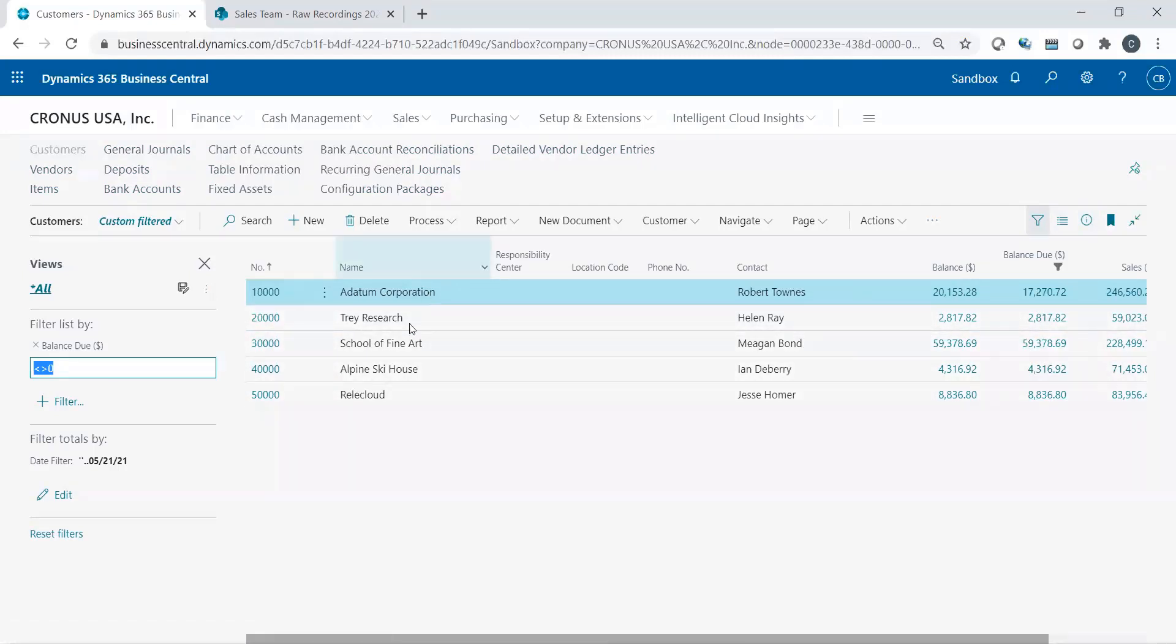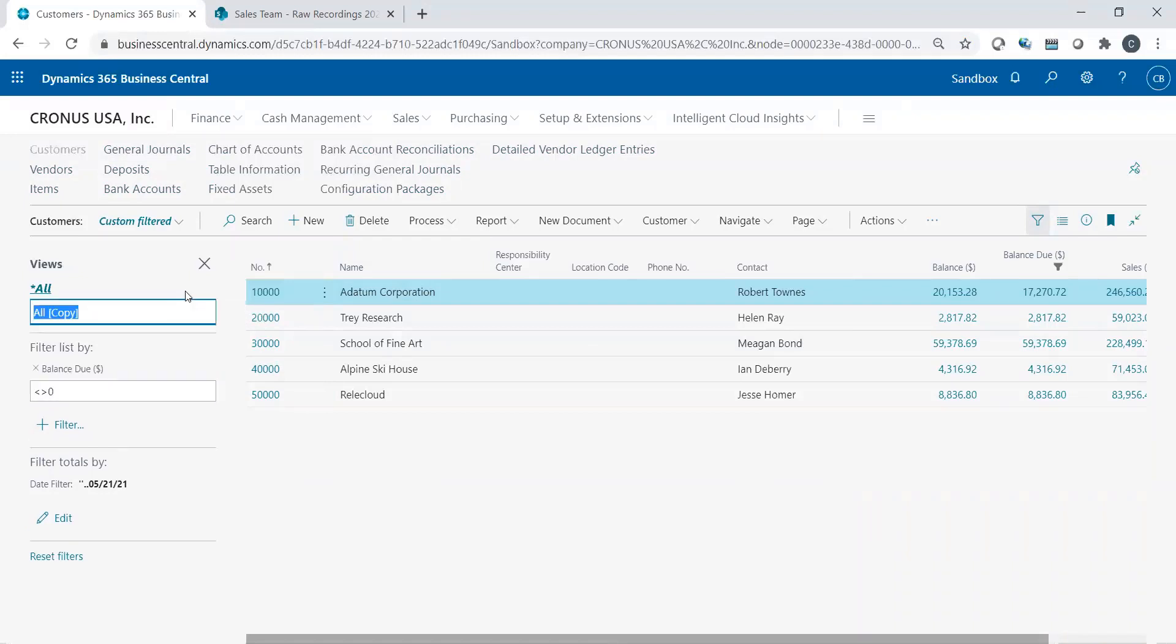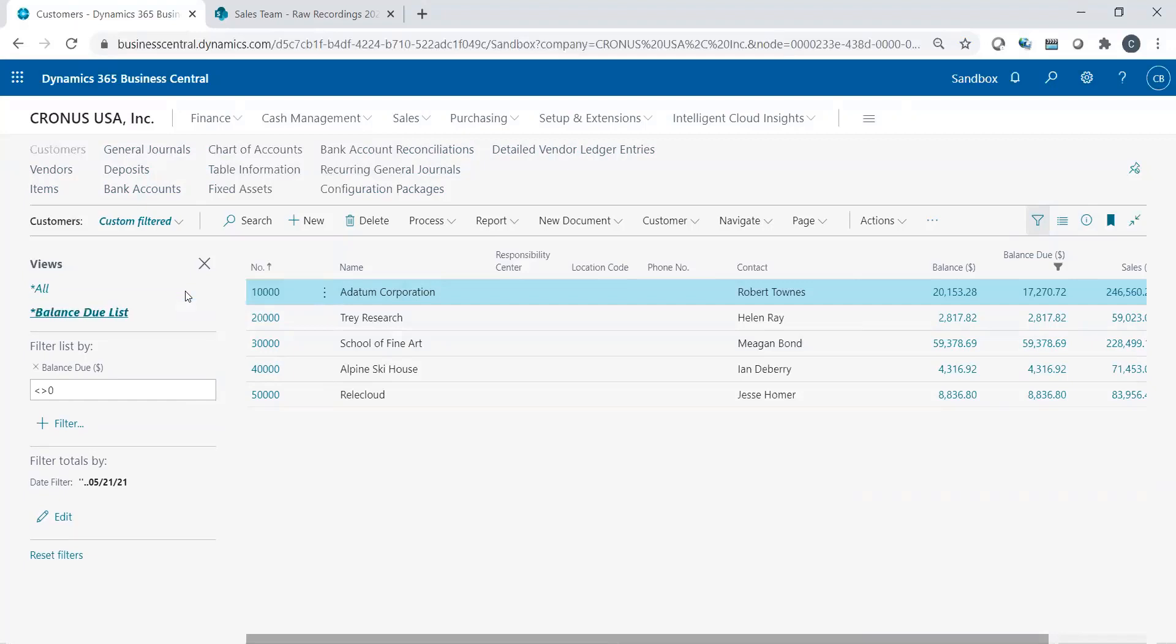So if this is something that I'm interested in to always see, then I could actually save this filter so that way I don't have to reset it every time. If I click on the save button and I'm just going to say, what do you want to call it? And I'll just call it balance due. Now I have this set.